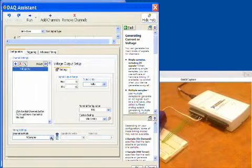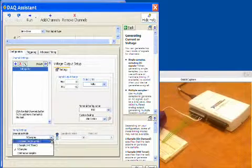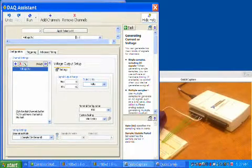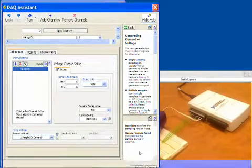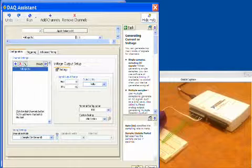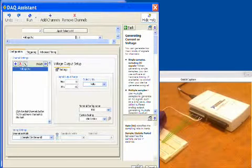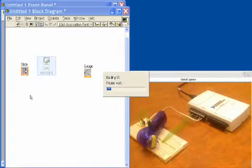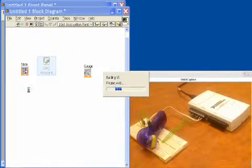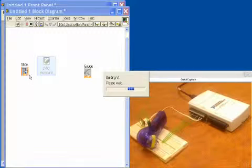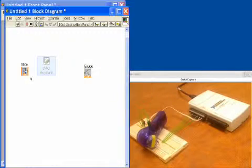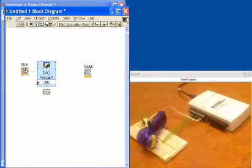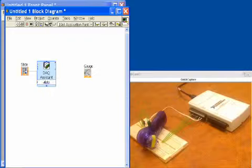Basically we need to tell it to generate one sample on demand, and that means this is a software timed output and it'll update a new value every time the loop cycles one time. So the next thing we need to do is wire up our slider into the DAQ assistant.